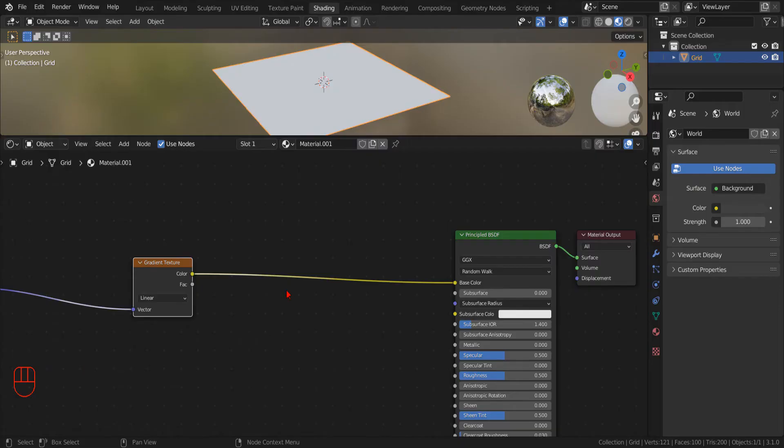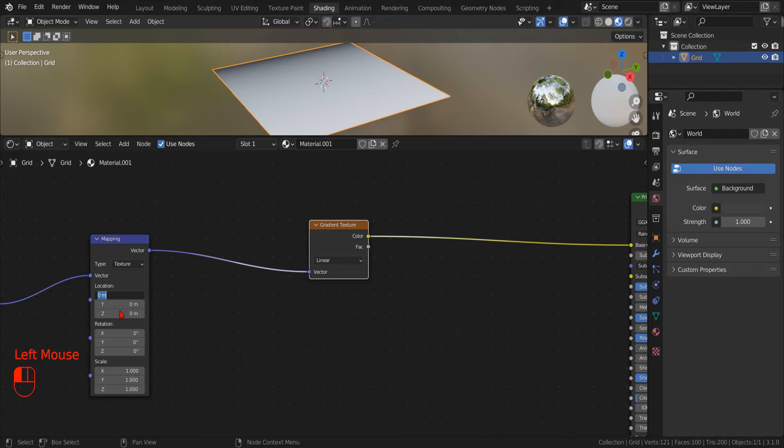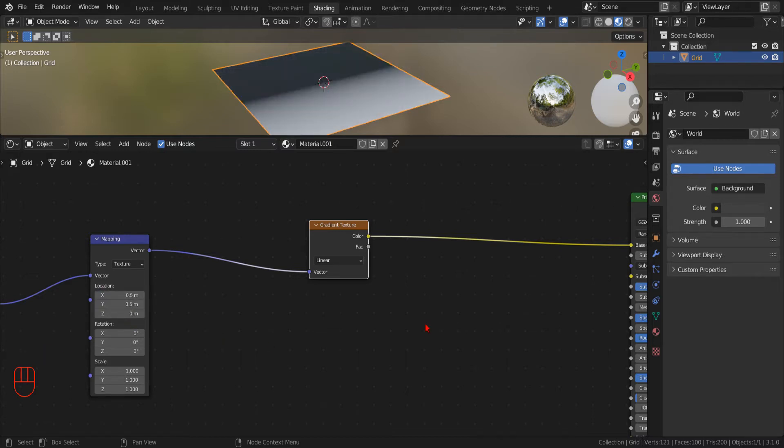In the location parameter of the mapping node, we type 0.5 for the X and the Y coordinate. In this way, we center the gradient on our mesh.